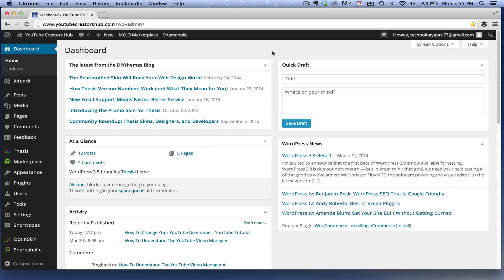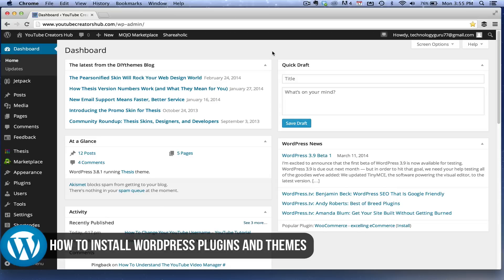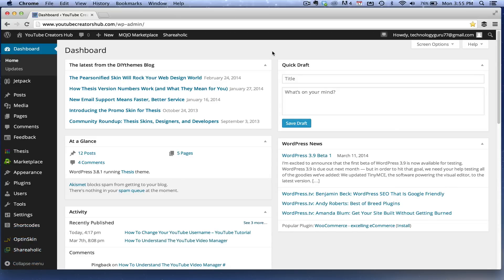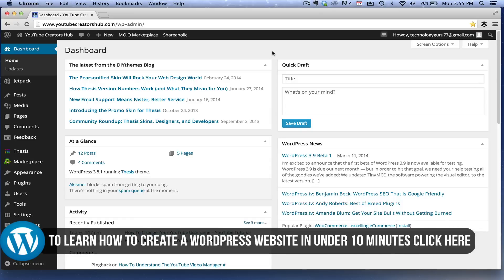Hey guys, welcome back to another Tech Guru video. Today I'm going to be showing you how to install WordPress plugins and themes. I'm going to combine these two in this building a website series here. If you want to see the other videos in this series, they'll be down in the description box below.